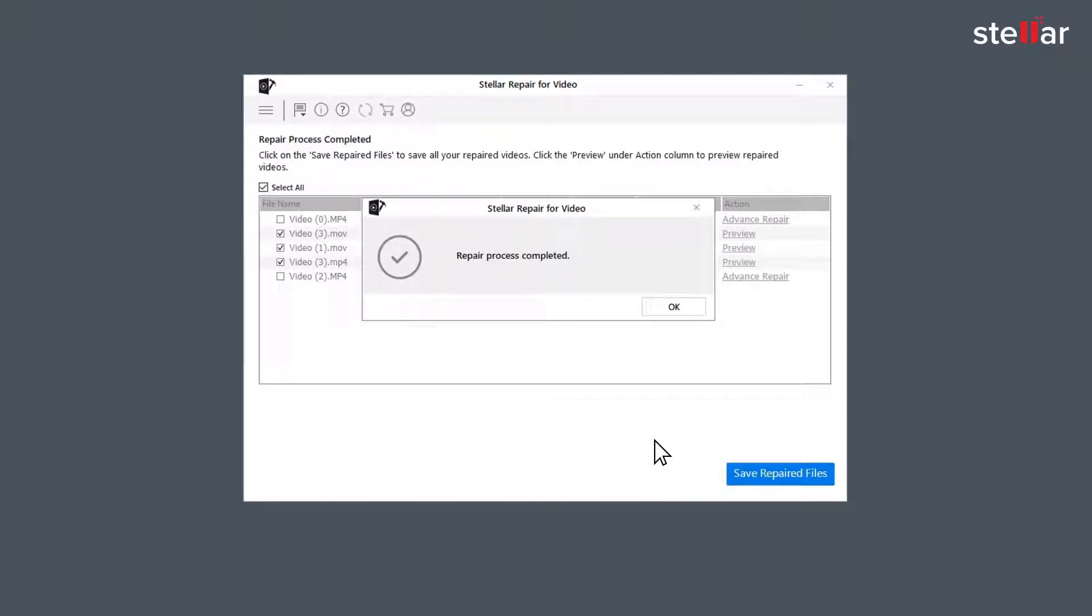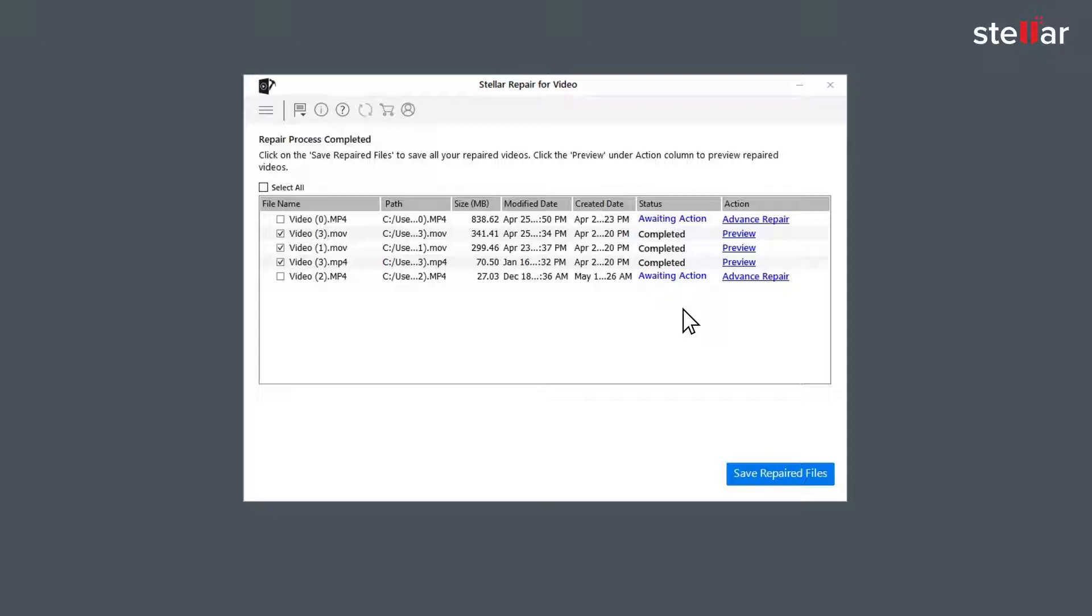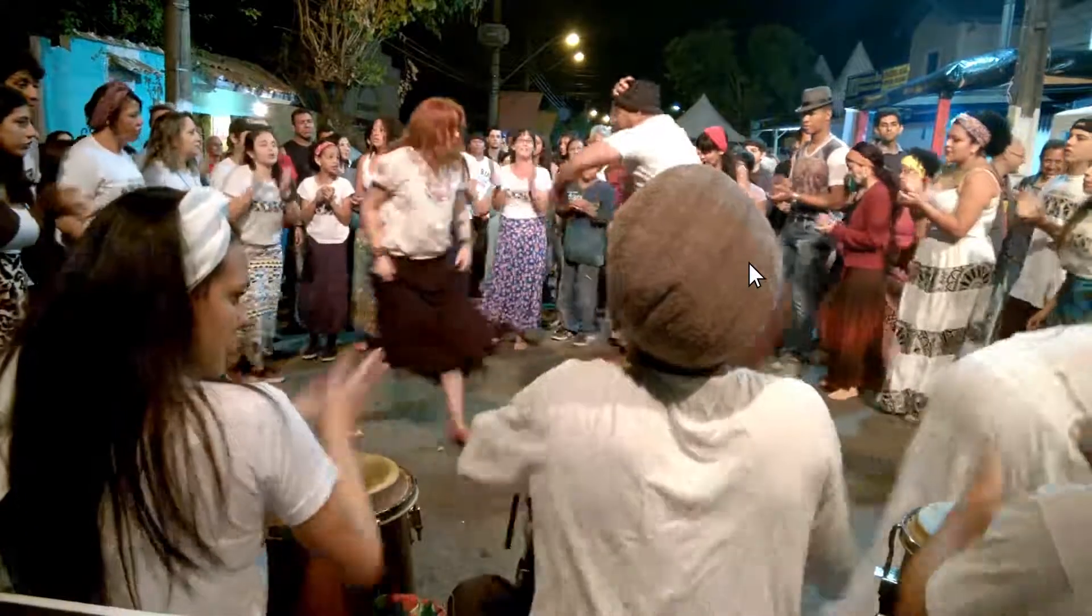Once repairing process is complete, the software shows a list of video files with their status. The files with status completed are repaired and you can watch the preview of those files.